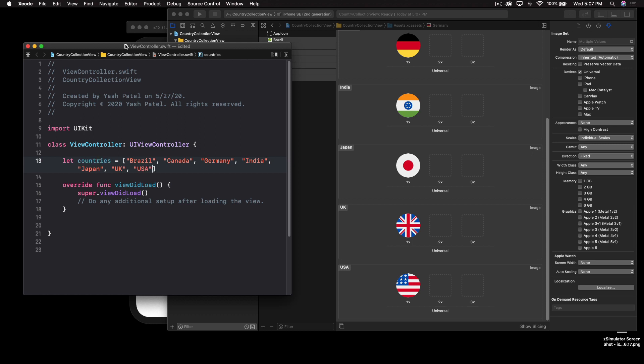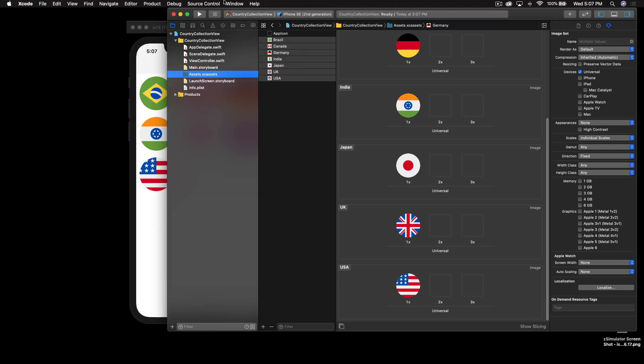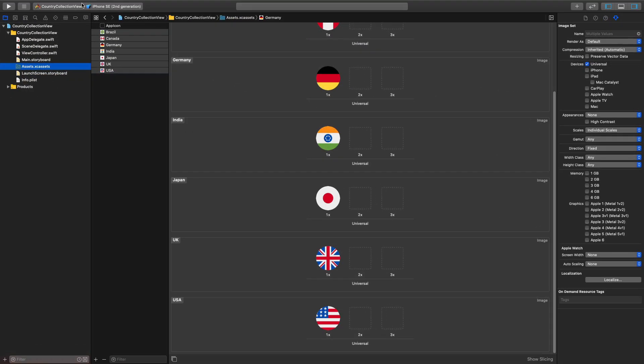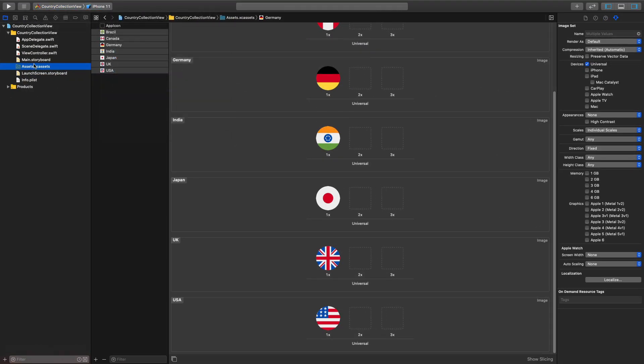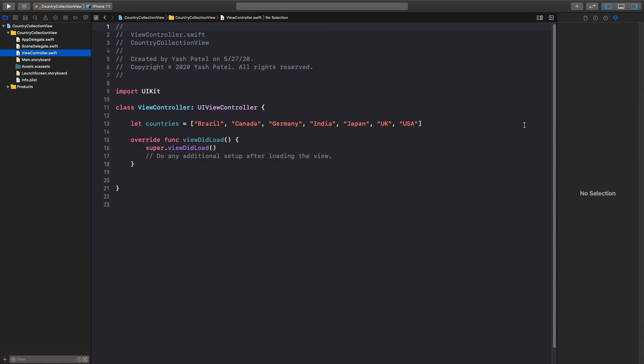UK and another one is USA. So yep we are good. I just wanted to do this and let me expand this. This will be iPhone 11 and okay we got it here.